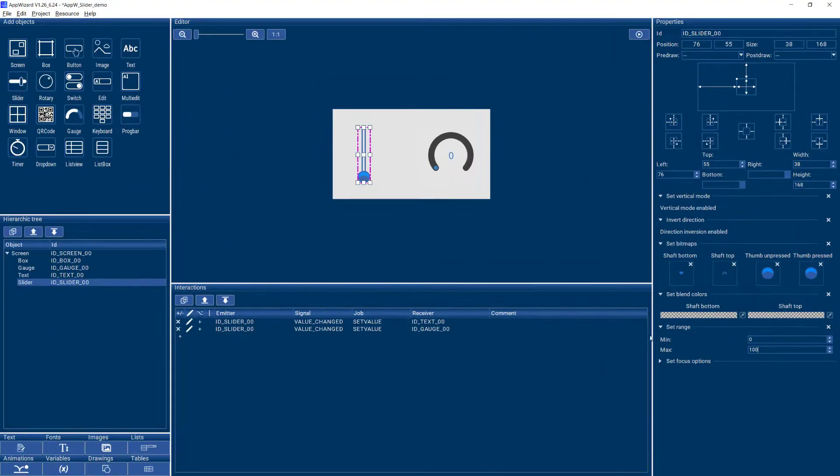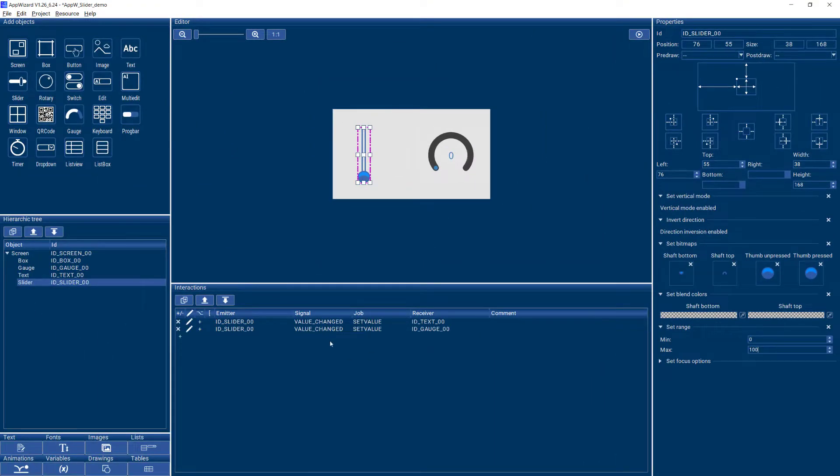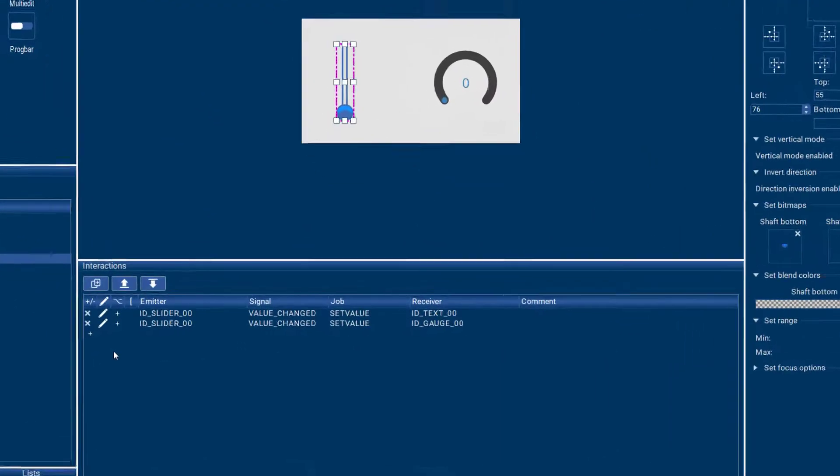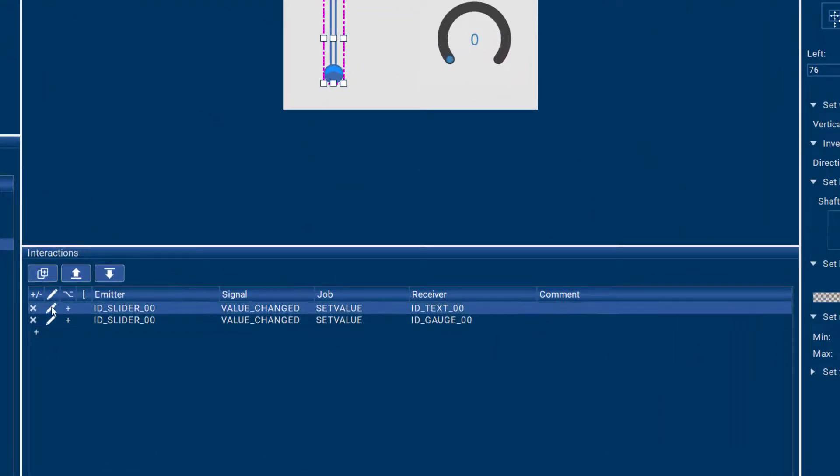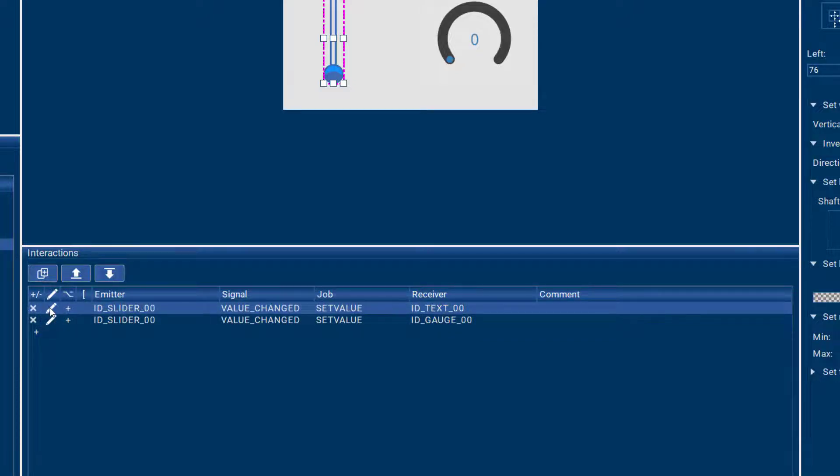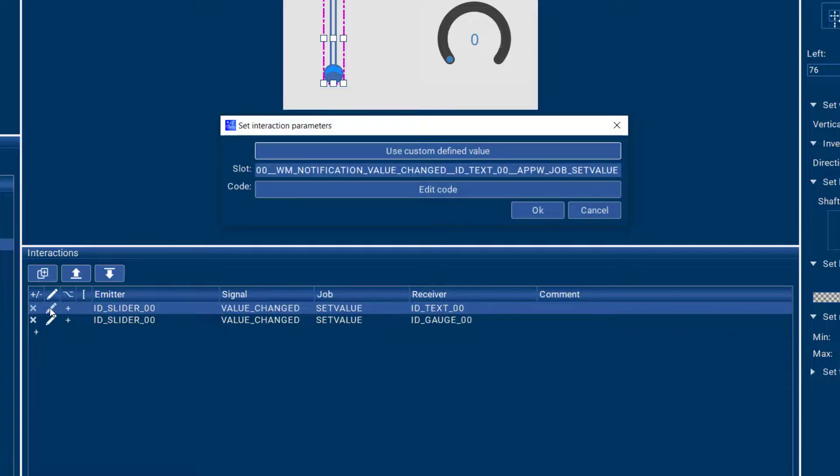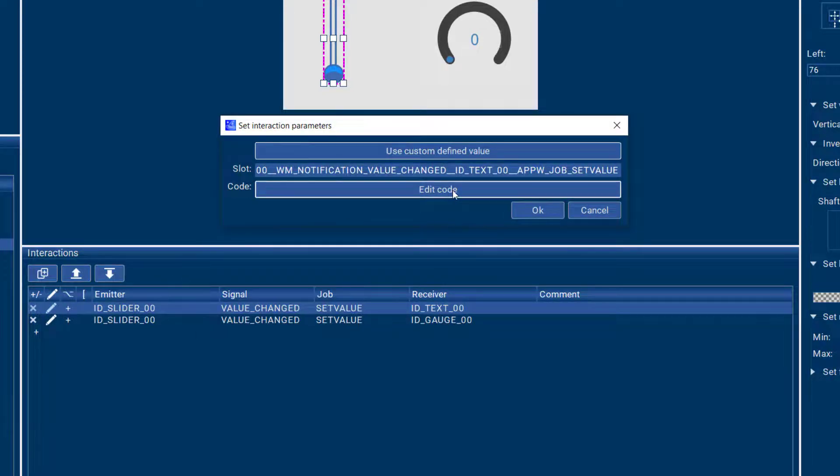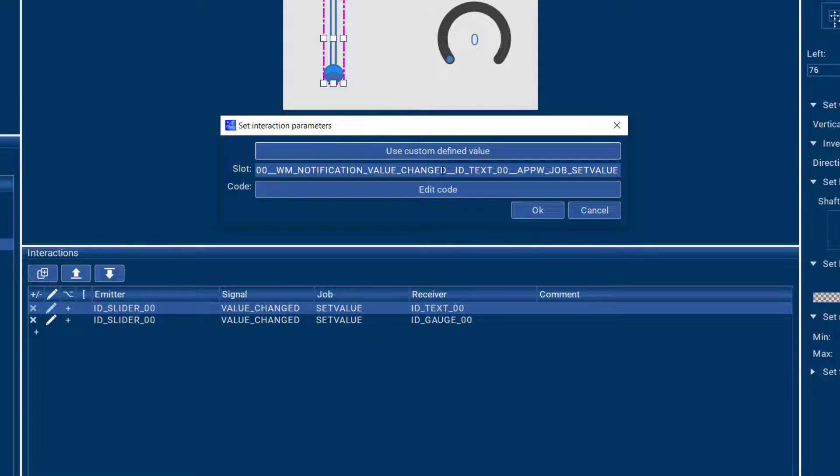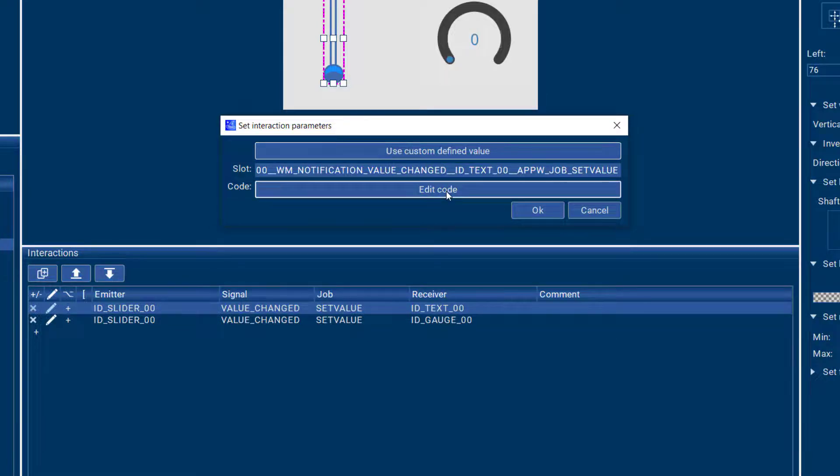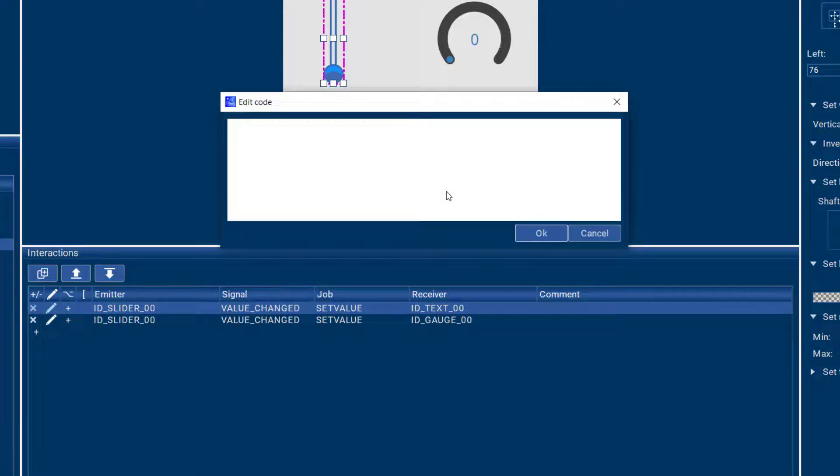If you would like to use the value of your slider in your user code, you could either use one of these existing interactions